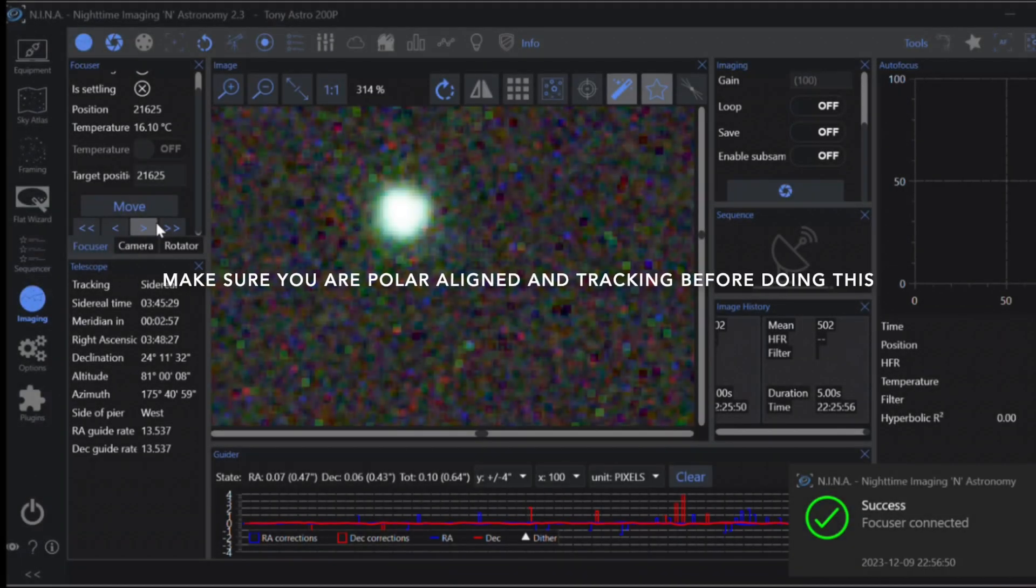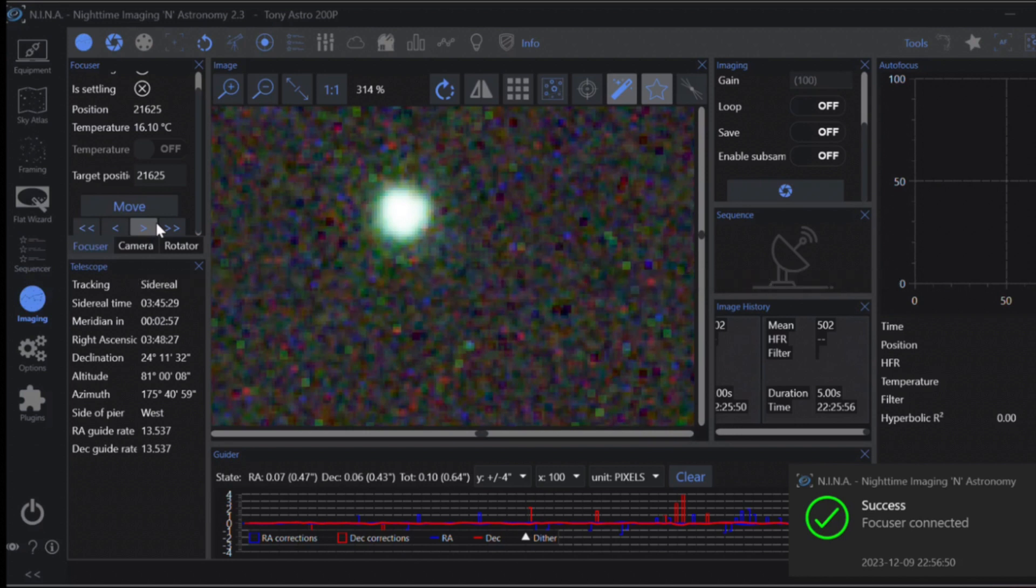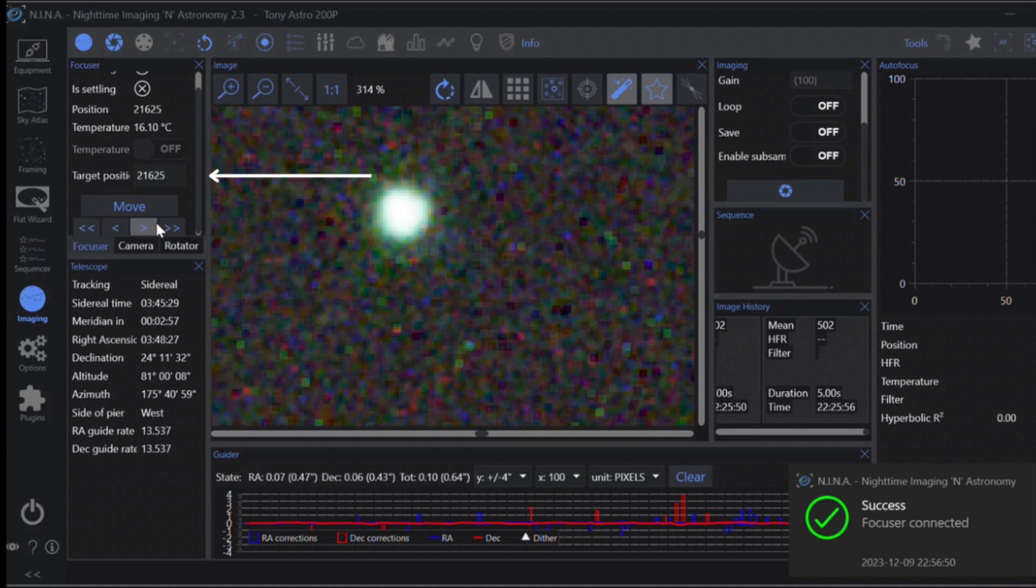Before we get started, there is a prerequisite. You're going to need to bring yourself as close to perfect focus as you can by changing this number. This is very important, so jot this down: if you are making this number bigger, only make it bigger until you get to as close to perfect focus as you can.